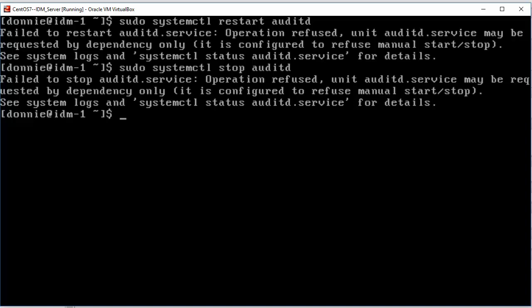So you cannot use the SystemCTL Restart or Stop command for the AuditD daemon, but this is only on a Red Hat type system. In this case, CentOS.